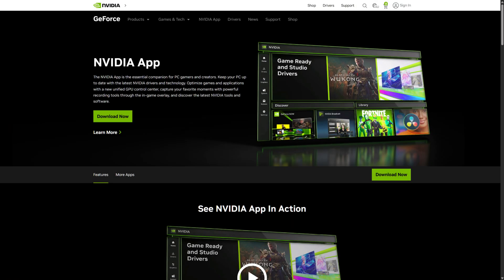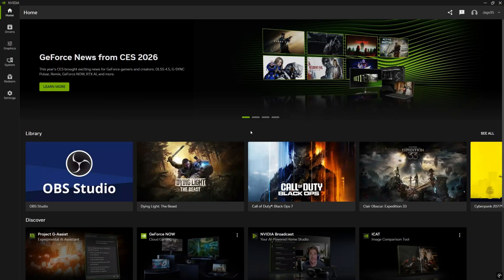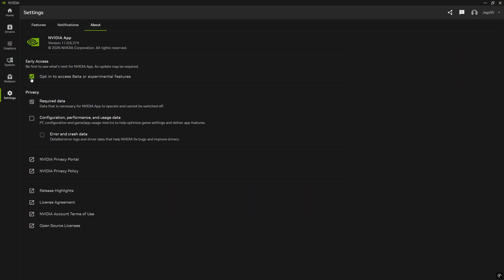The only thing you'll need to download for this video is the NVIDIA app. Once you've downloaded it, open it up and come to settings, click About, and make sure that the early access box is checked. Give it a few moments and it's going to prompt you to relaunch the app. Once that's done, it's going to be version 11.0.6 — that's how you know you have the beta version of the newest NVIDIA app.